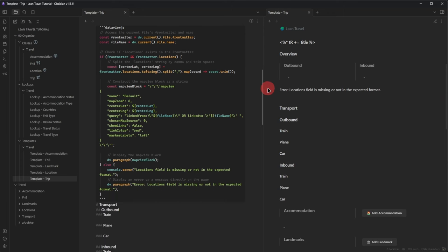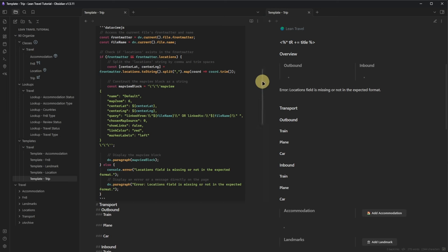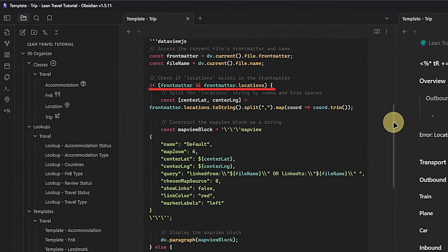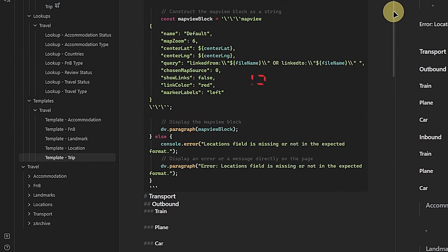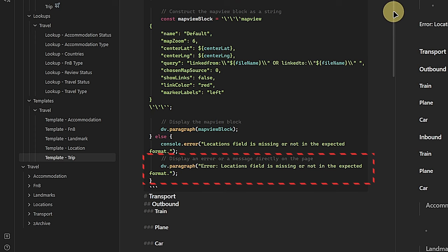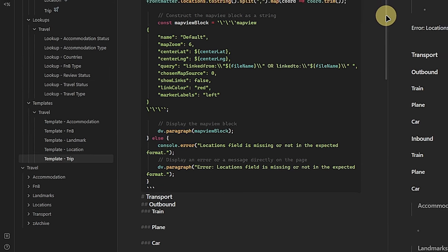After that, we want to embed a map view of our destination. As this is a template and we don't know what destination it will be used for, we want this map to be dynamic depending on the value in the Locations field in our front matter. We can achieve this with a DataView JS query. This query checks the Locations field and, if it contains a properly formatted value, splits it into the respective longitude and latitude, then uses these values to generate the code block for the embedded map.